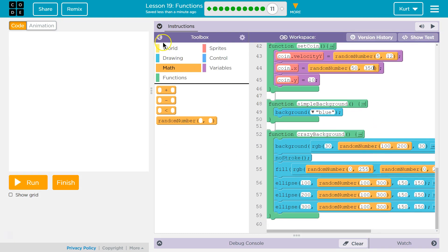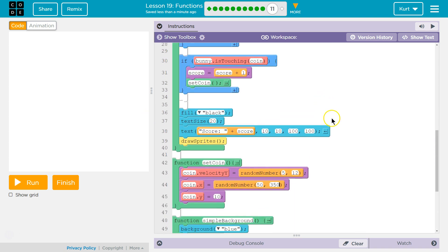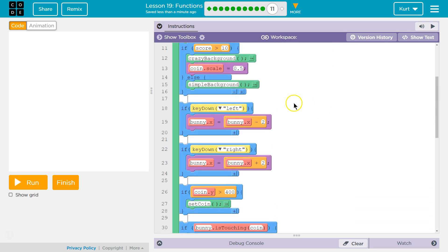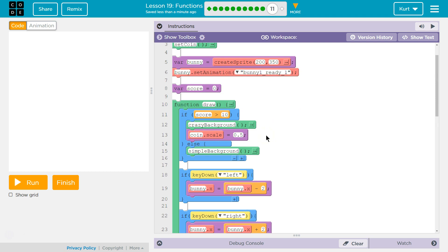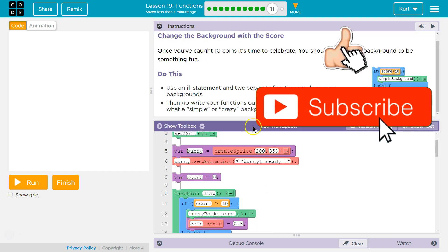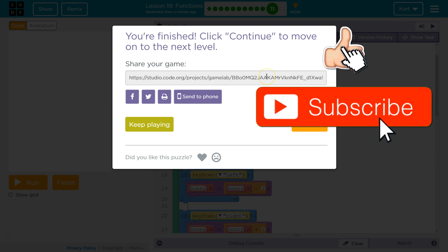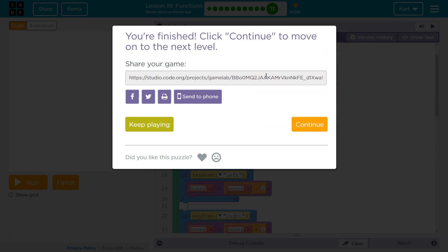I'm going to hit reset. Here's most of the code I added: the crazy background and simple background functions, and the if statement at the top to set the background — because you want the background at the top so it doesn't draw over everything else, since code runs in order. That was really cool. Have fun with it — make sure to share it, post it as a comment, I'd love to see what you make. Let's go on to lesson 20.